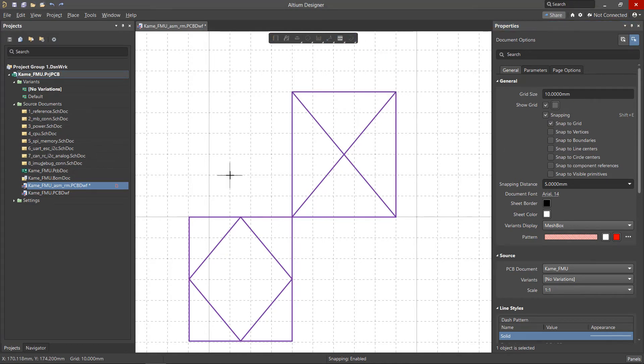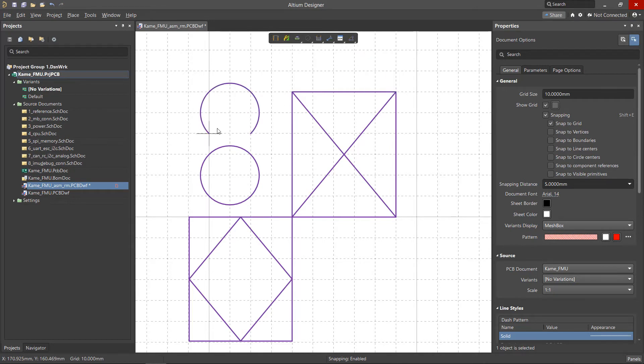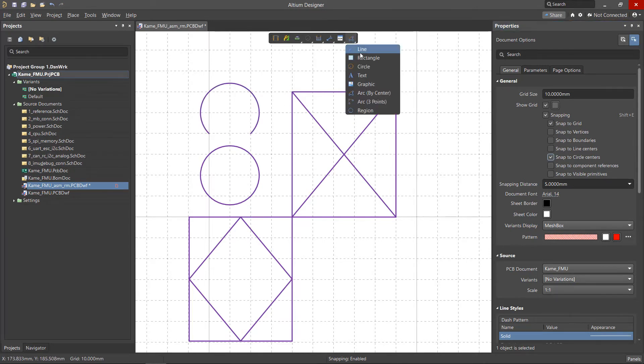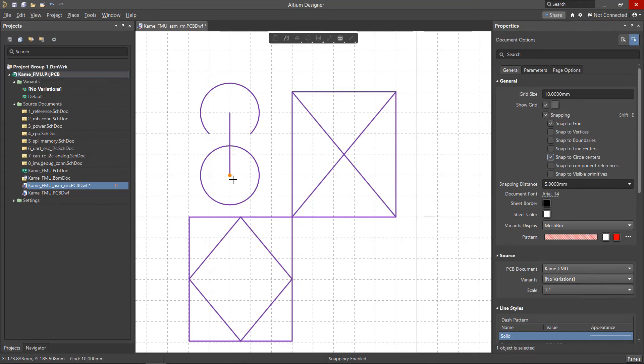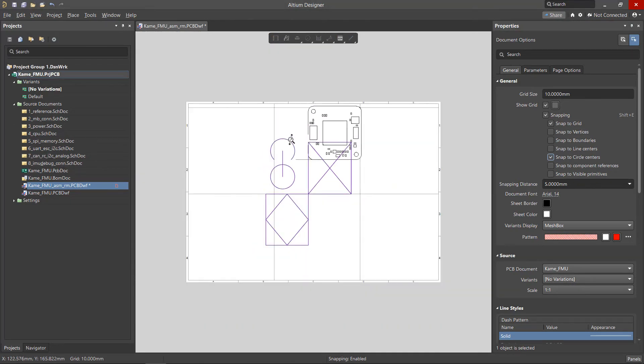Snap to Circle Centers enables snapping to the centers of the radius of a circle or an arc. Again, the snap point at the center of the circle is highlighted with an orange dot.